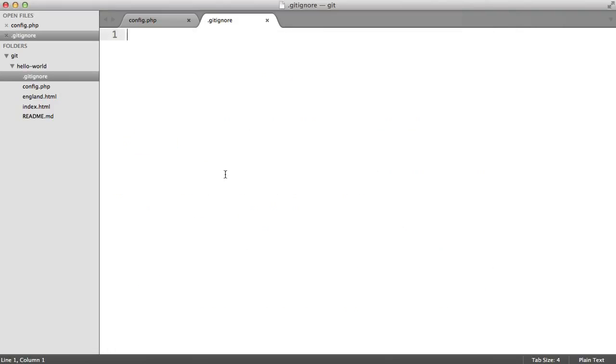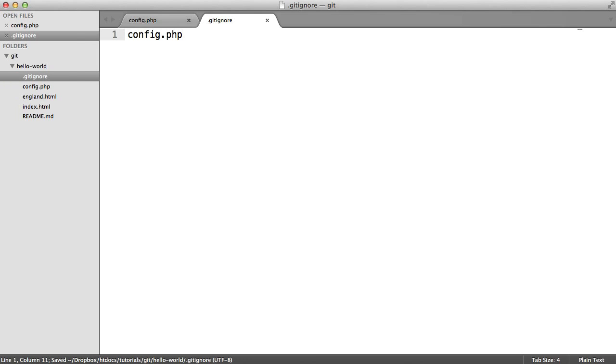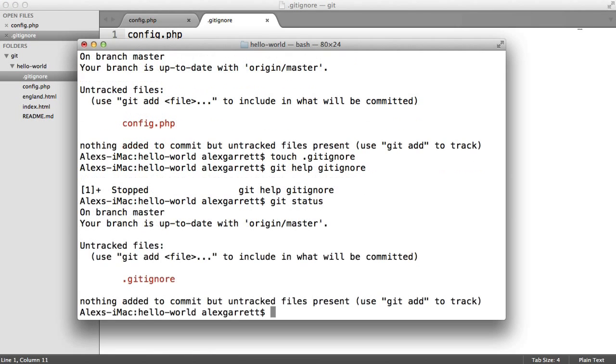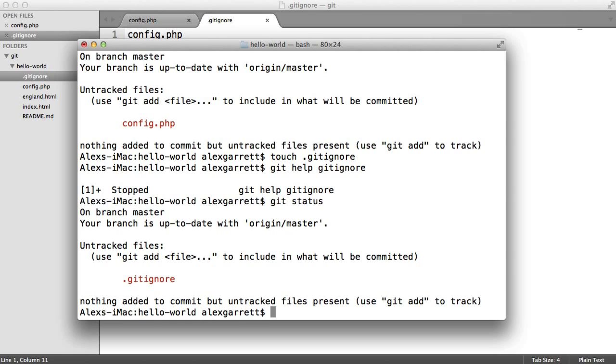For now, we're just going to write config.php in here and save this out. Let's head over to our console again and run git status. You'll see we get something different to what we had before. Git has detected the creation of the gitignore file and has now removed the config.php file from the untracked list.